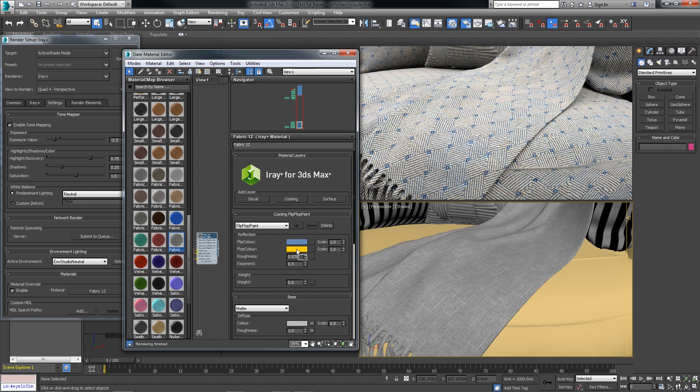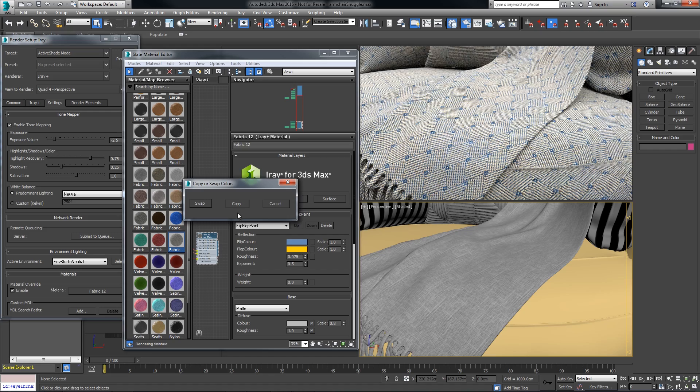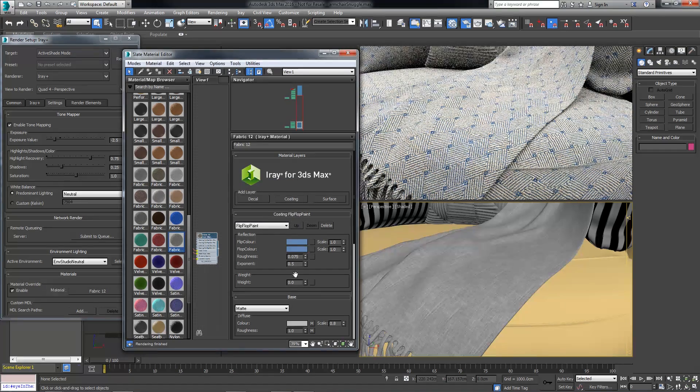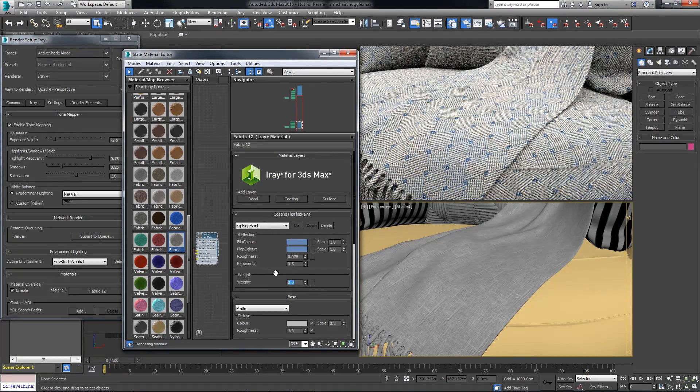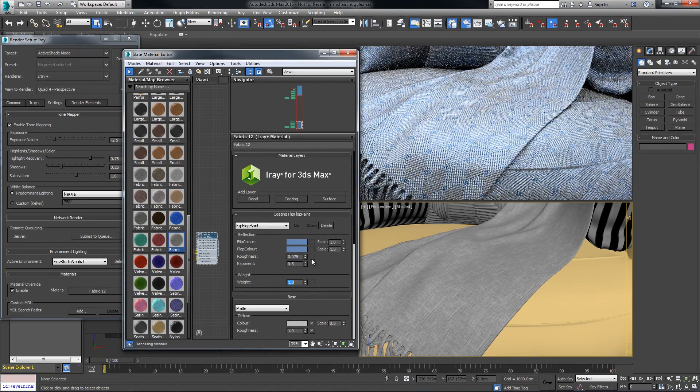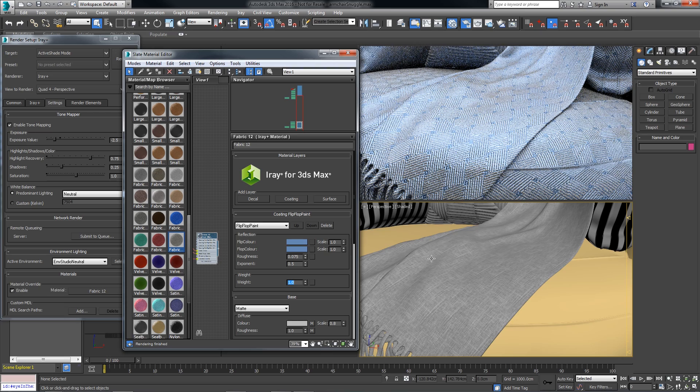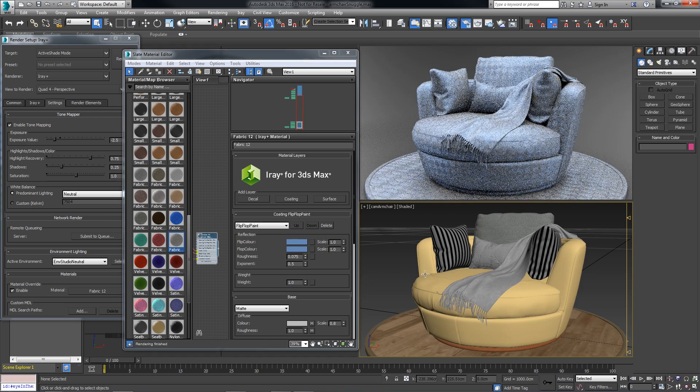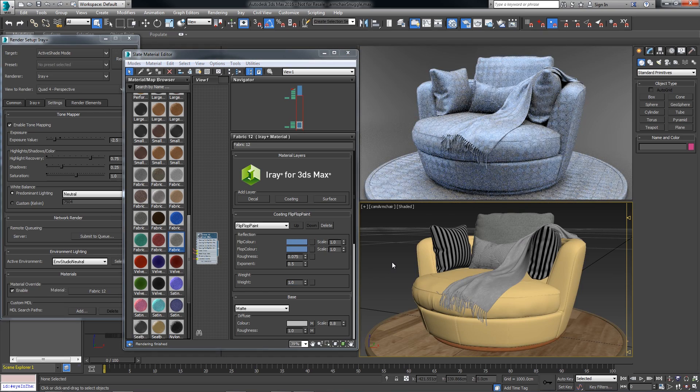I'll copy that to the flop color, and I'll take the weight back up to one so we can see the effect. And I'll zoom back out so we can see that in the context of the entire model.